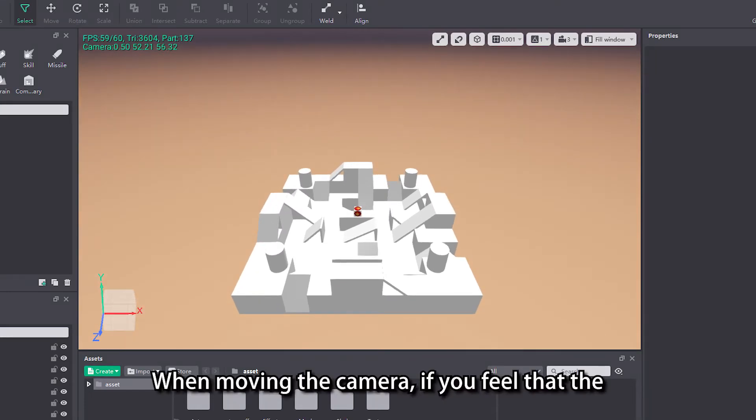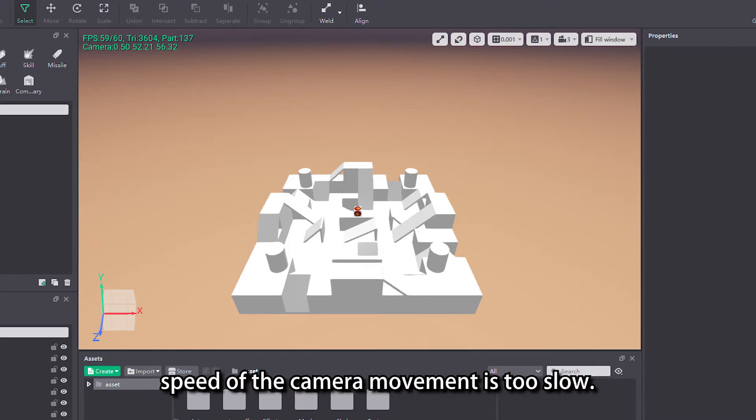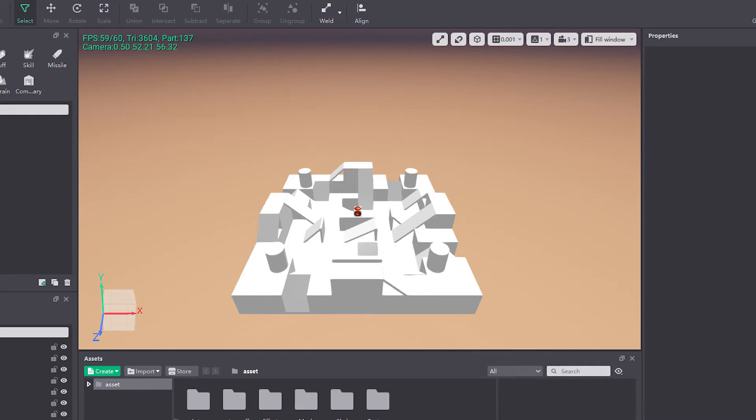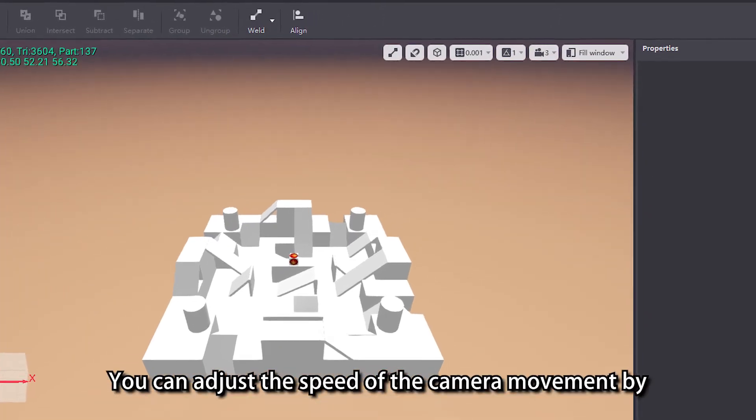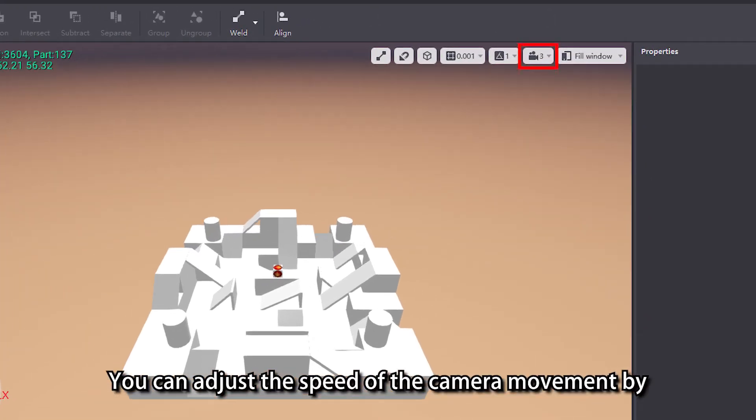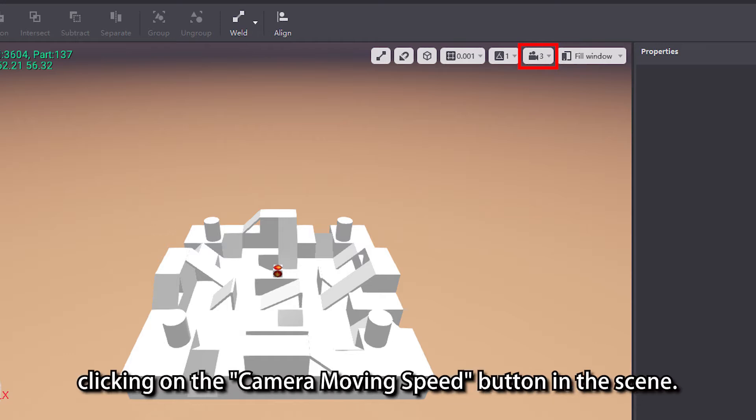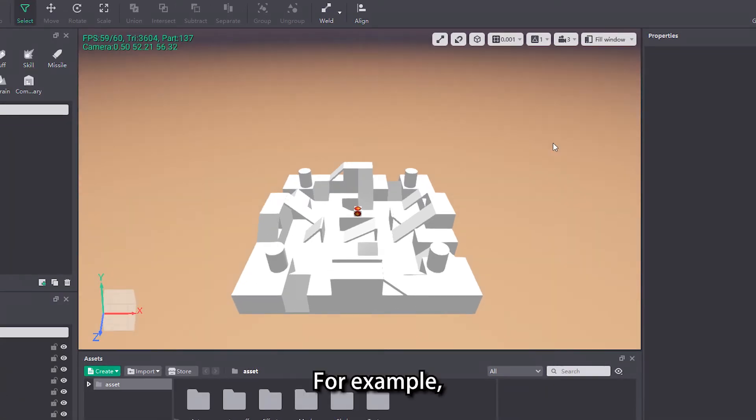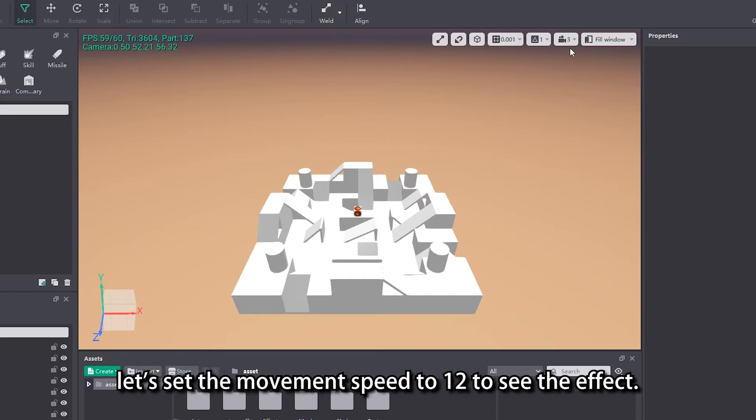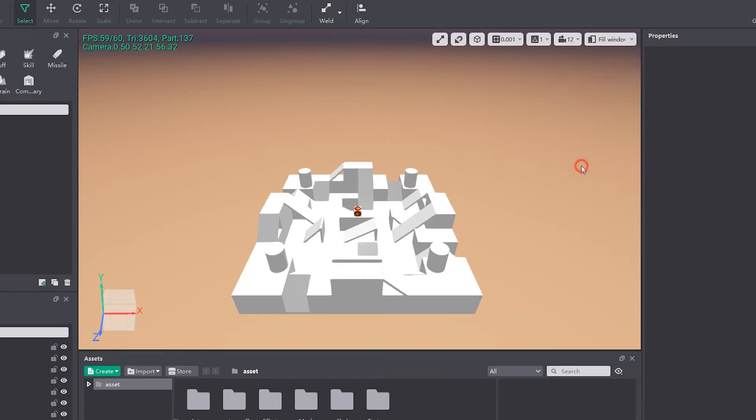When moving the camera, if you feel that the speed of the camera movement is too slow, you can adjust the speed of the camera movement by clicking on the camera moving speed button in the scene. For example, let's set the movement speed to 12 to see the effect.